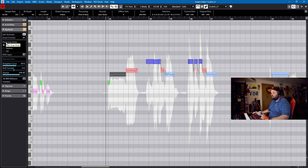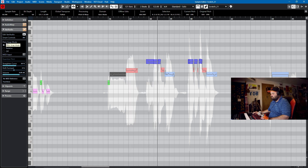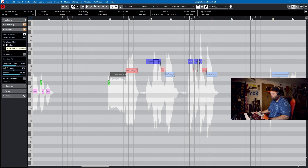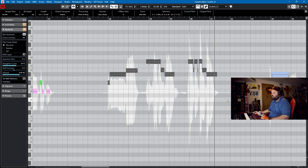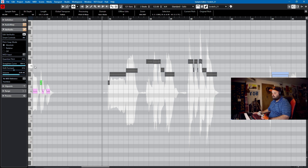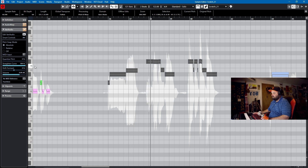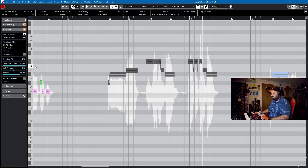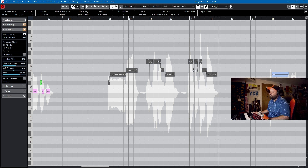Let's just listen to this real quick. 'And I've seen so many times, times they've come and gone.' Now, if we straighten this fully — I have it at about 60% because I want to retain some humanism — but if I go to 100%, we'll hear the drastic difference. We'll go back to 60% where it was. Cool, I like that.